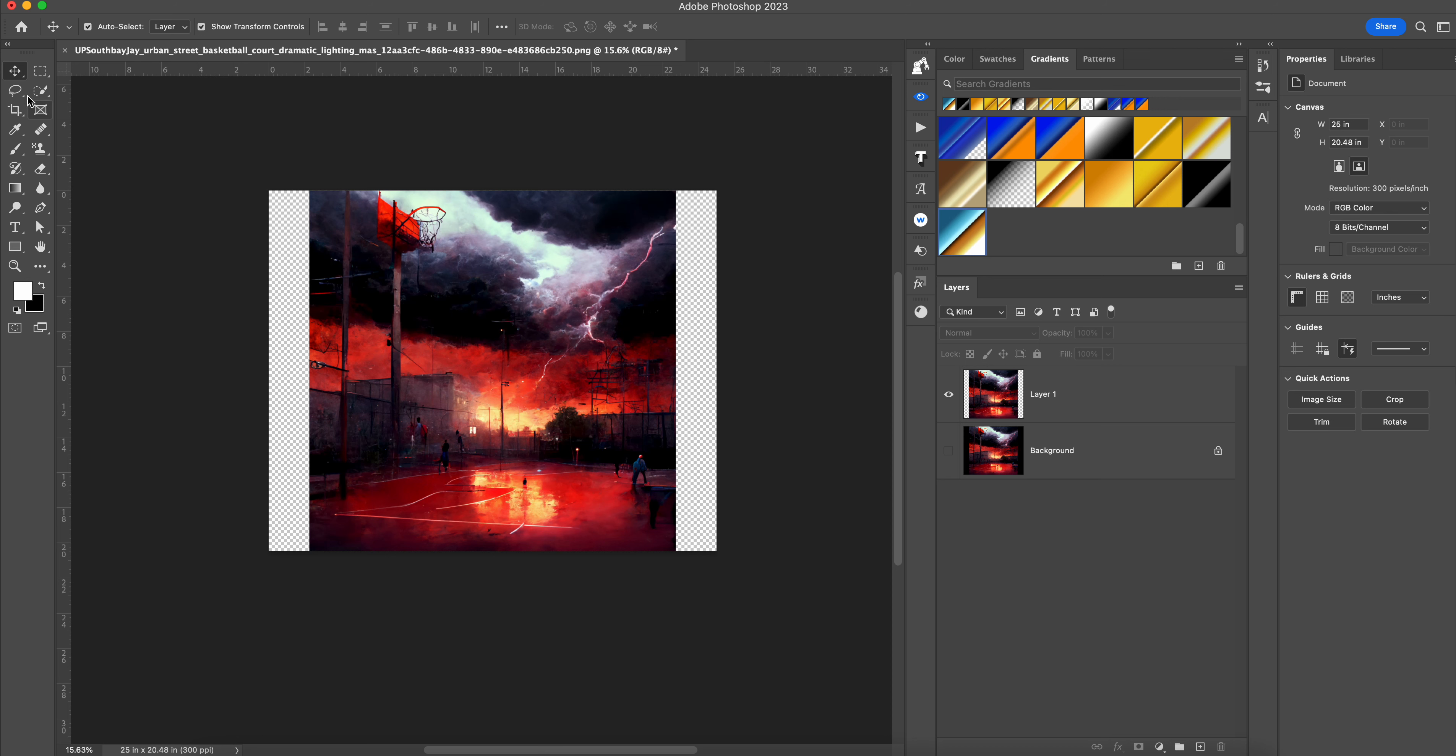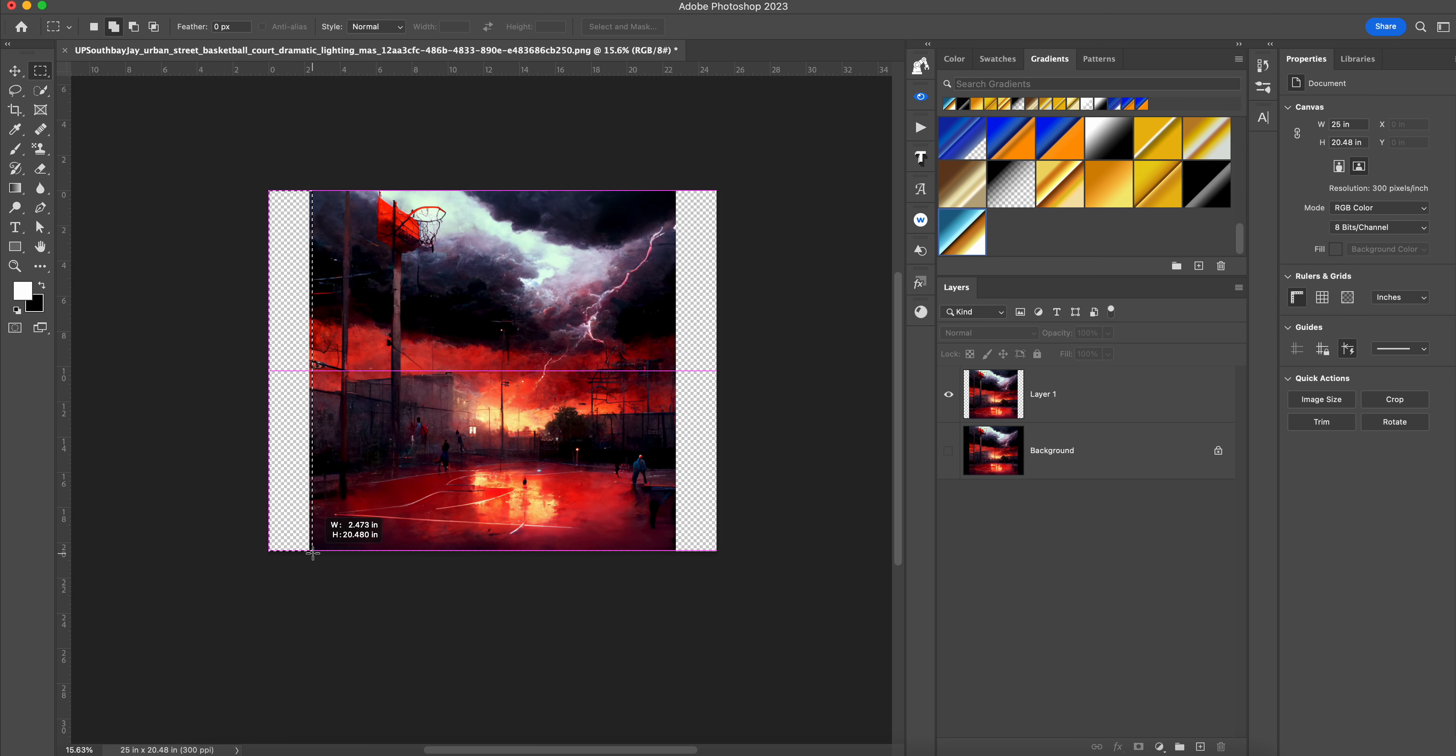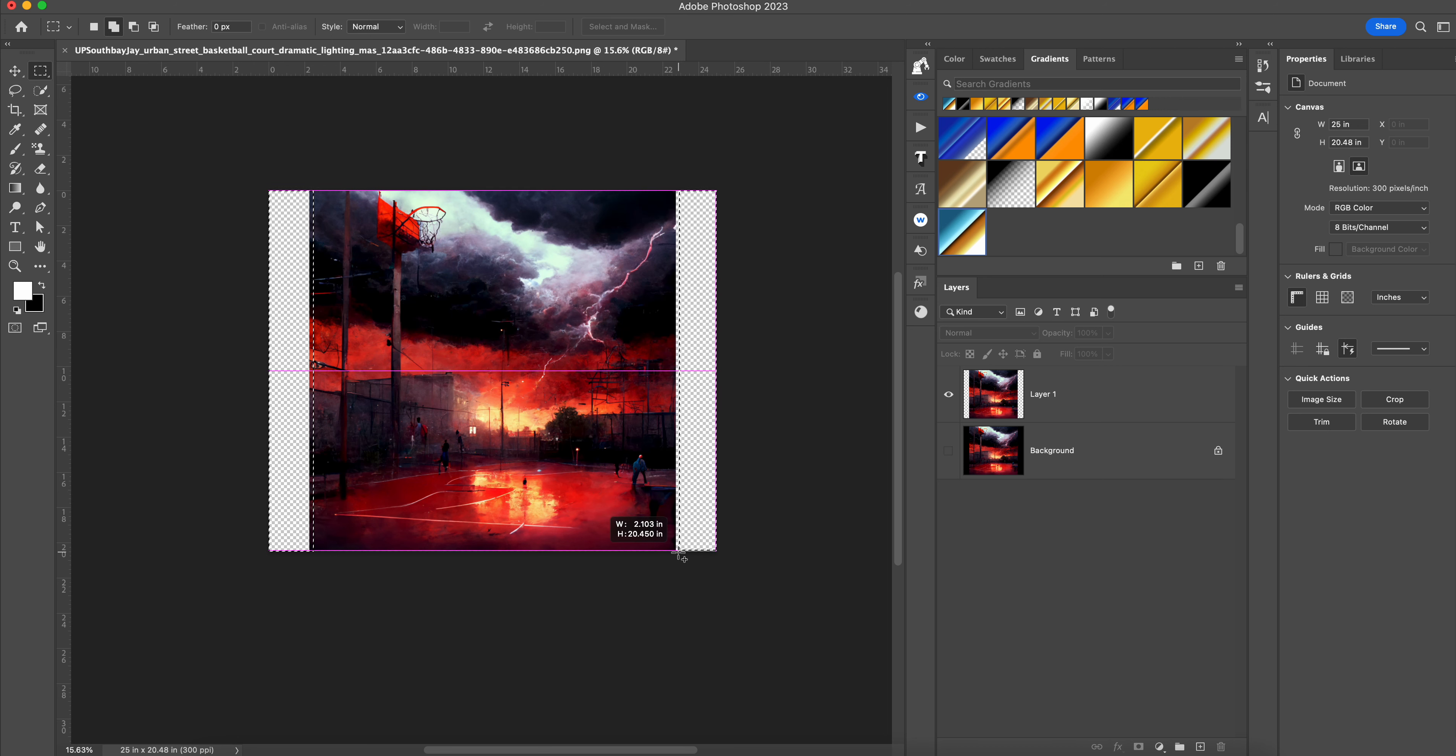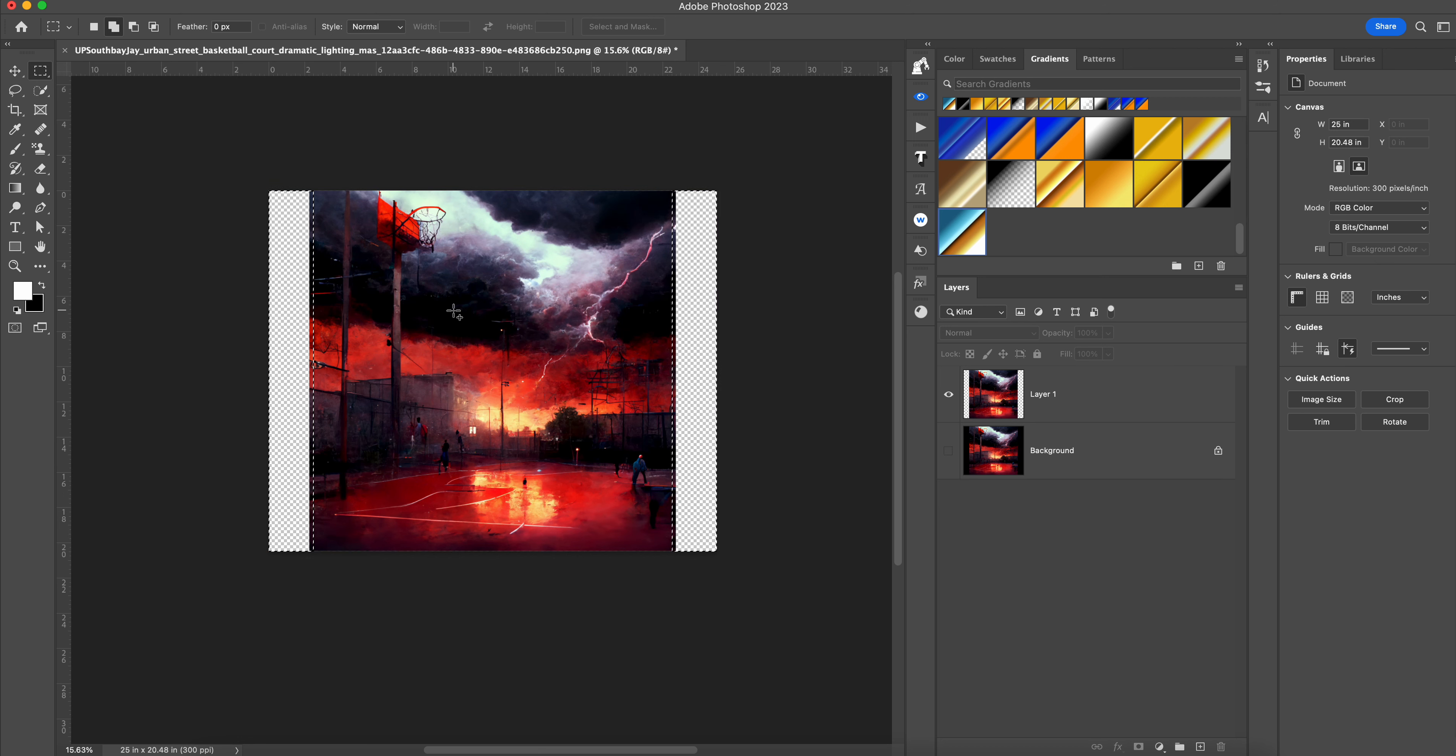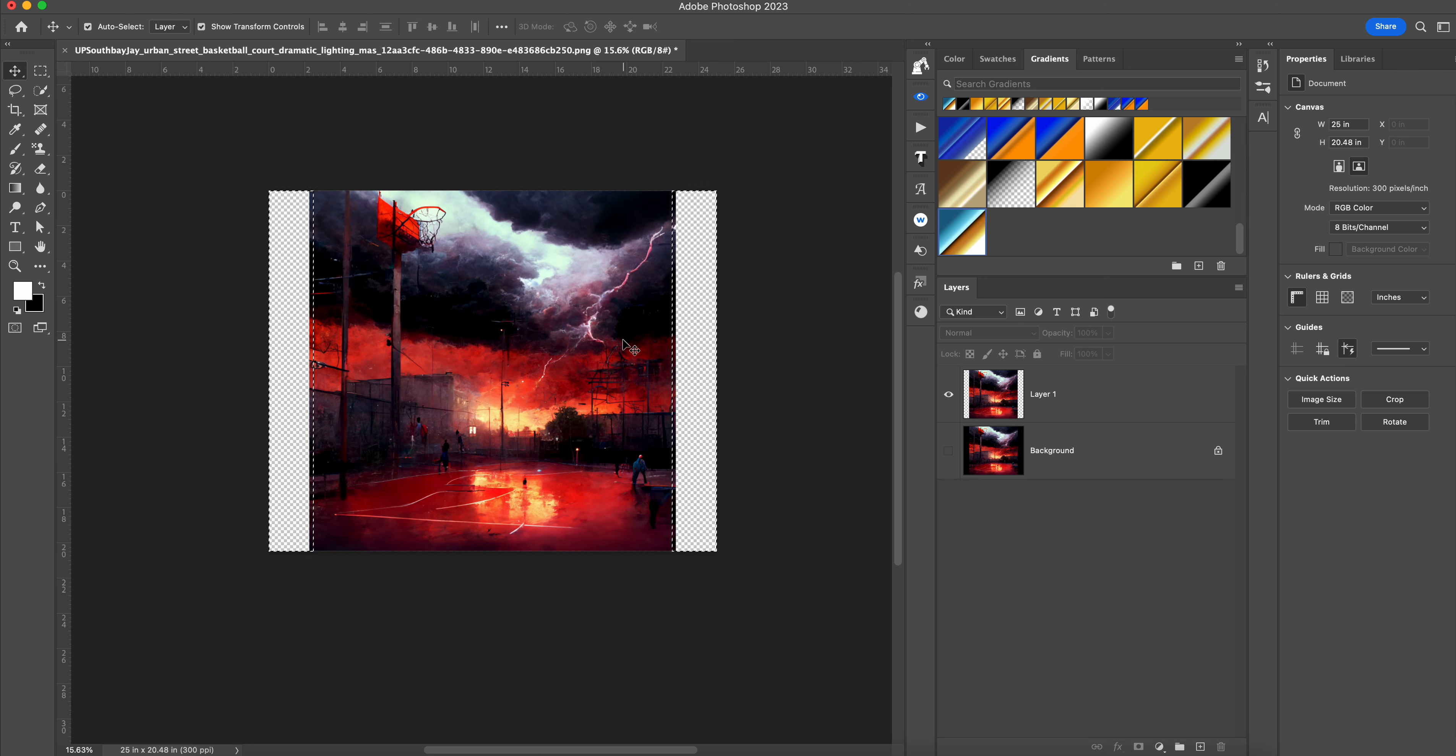So once we have that, we need to take our selection tool and we need to select those blank spots and I like to overlap it just a little bit, like so, like about right there. So once we have those selected and the little marching ants are going...